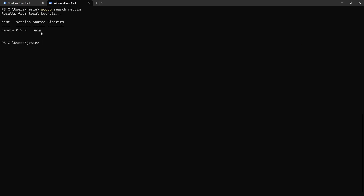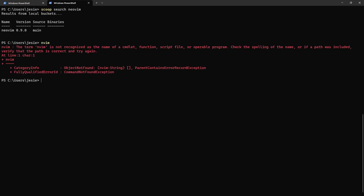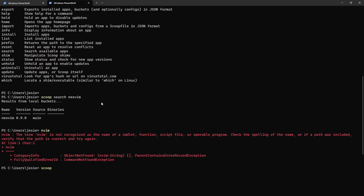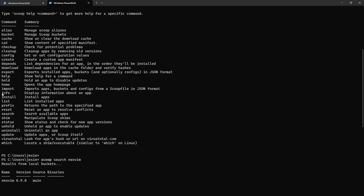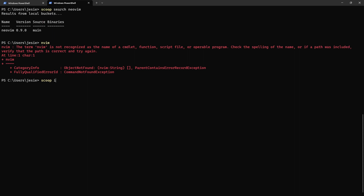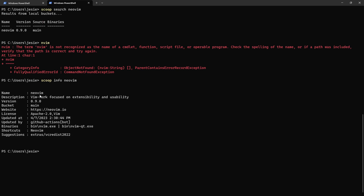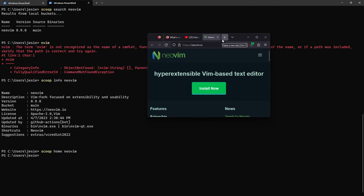It's found in the results. I don't have NVim installed. To get more details before installing, I can use `scoop info neovim`, which gives the description, version, package location, and more. You can also run `scoop home neovim`, which will automatically open the homepage of that package in your browser.